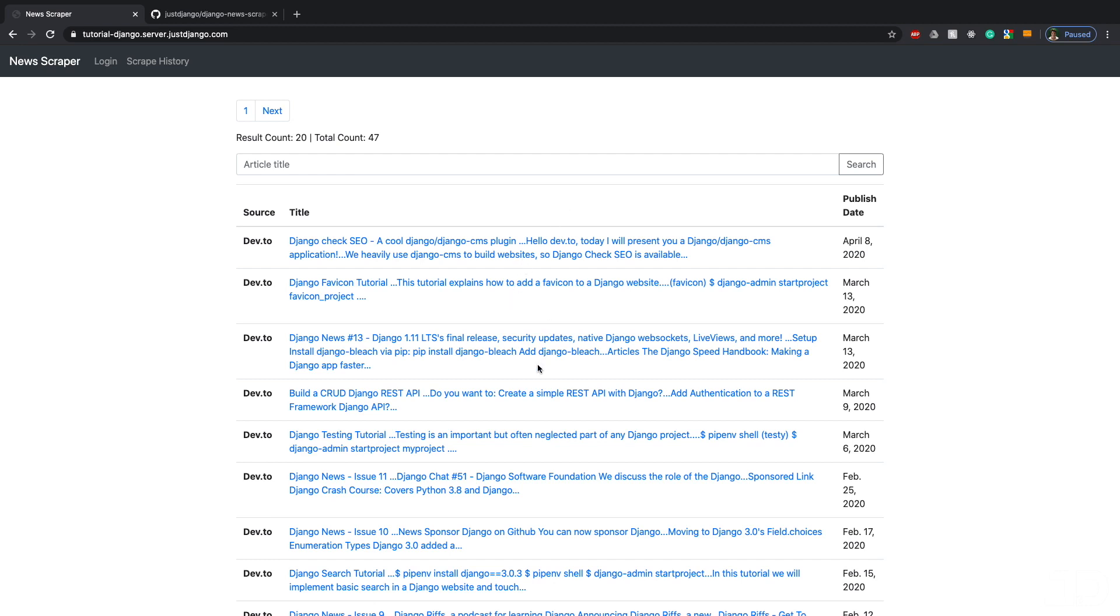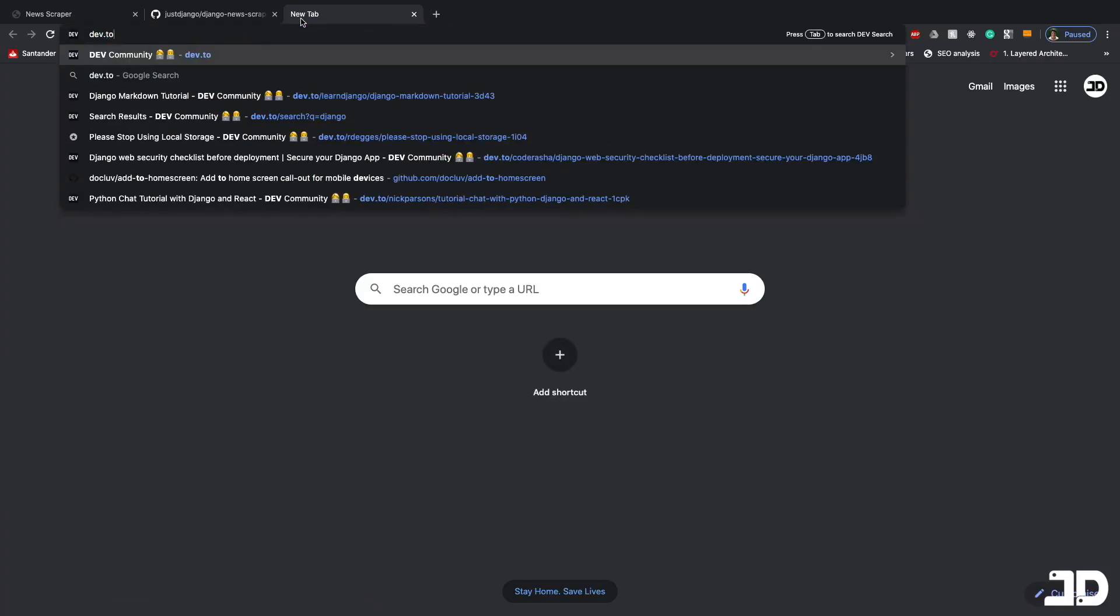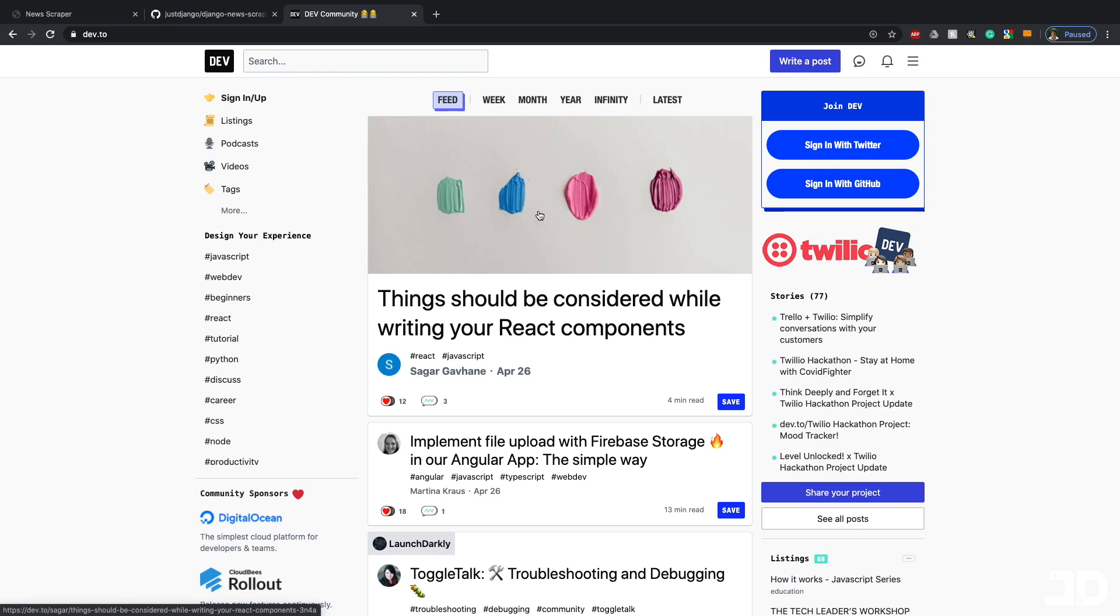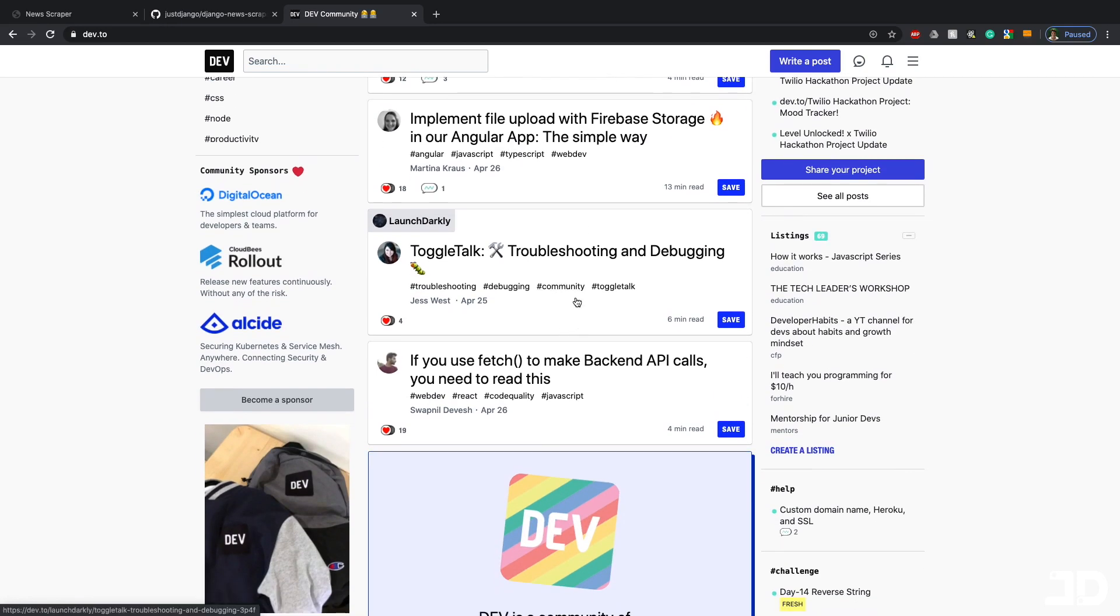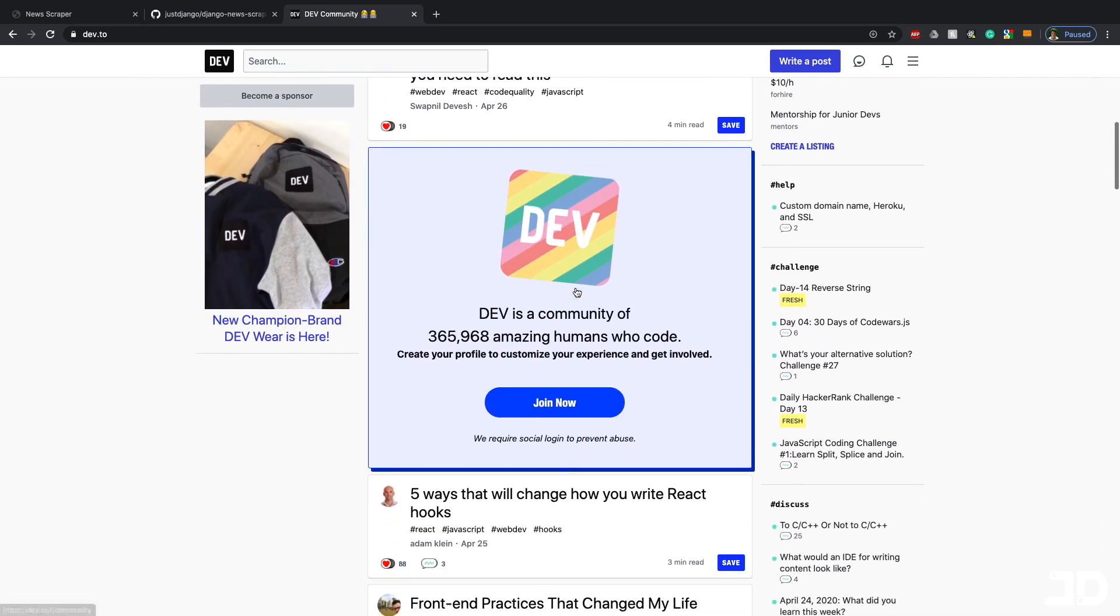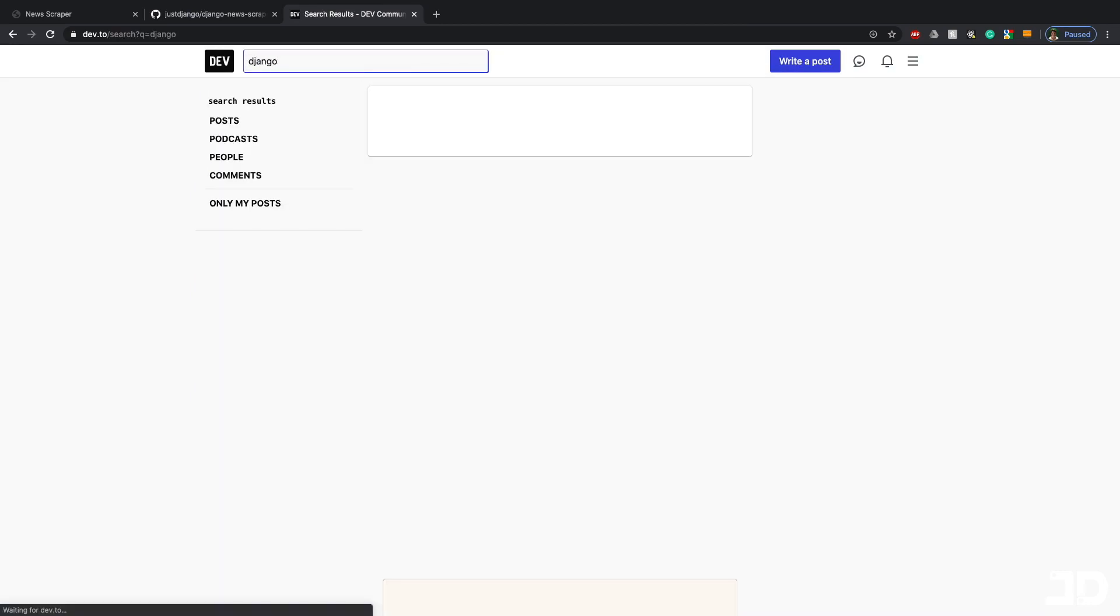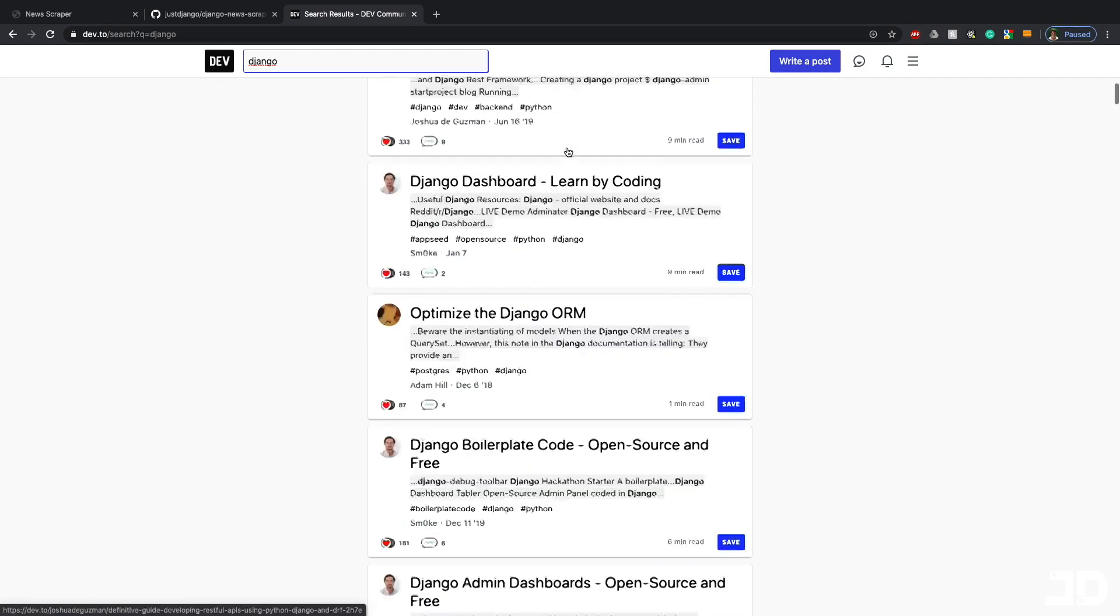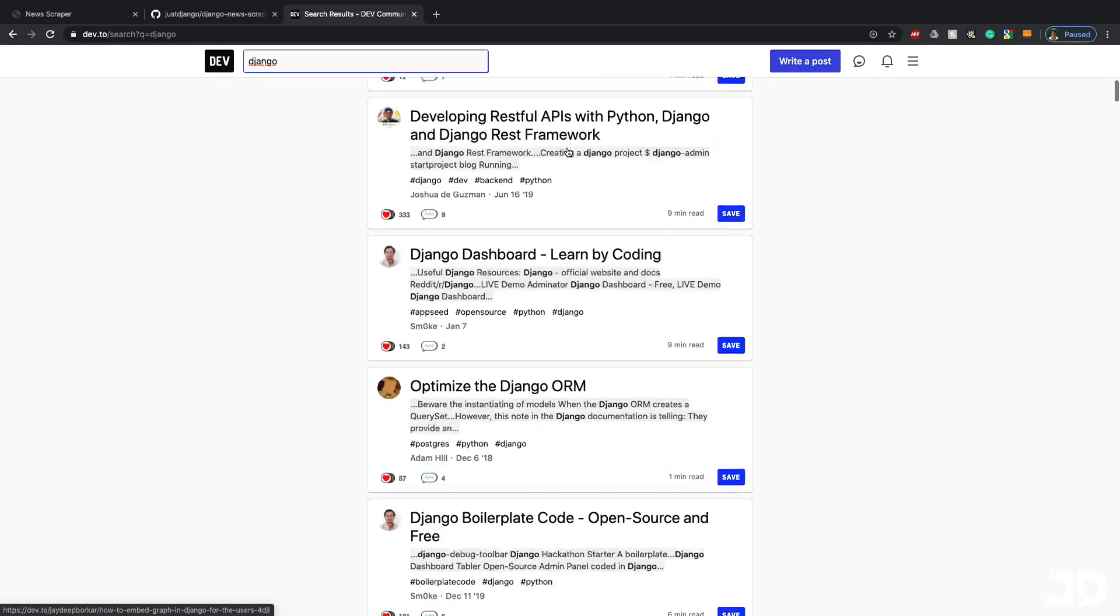In this course slash project, what we've got here is a list of articles that have been scraped from a site dev.to. This is basically just a community where people write up articles and most of them I would say are tutorials. What we do is we scrape all of the Django related articles.